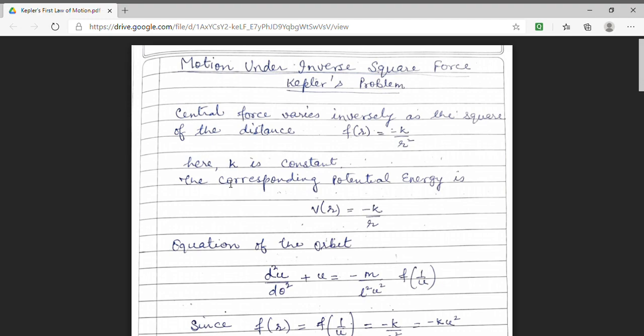Good day students. Myself, Dr. Monica Khetarpal. I am Associate Professor of Physics in Government Dungar College, Bikaner. I welcome you all in this enlightening session of MSc previous physics lecture series.